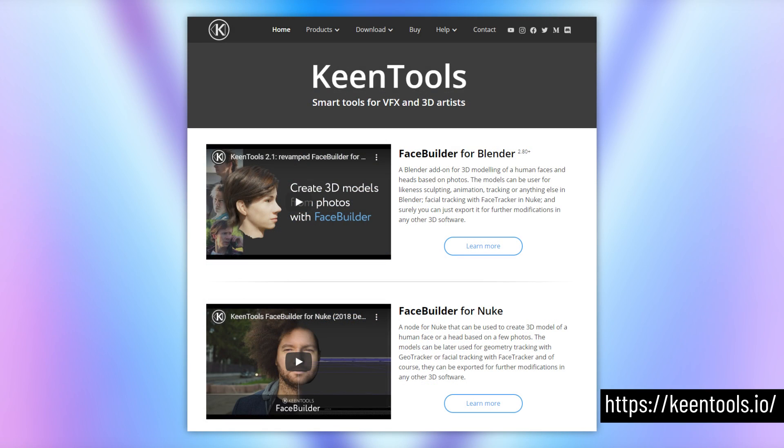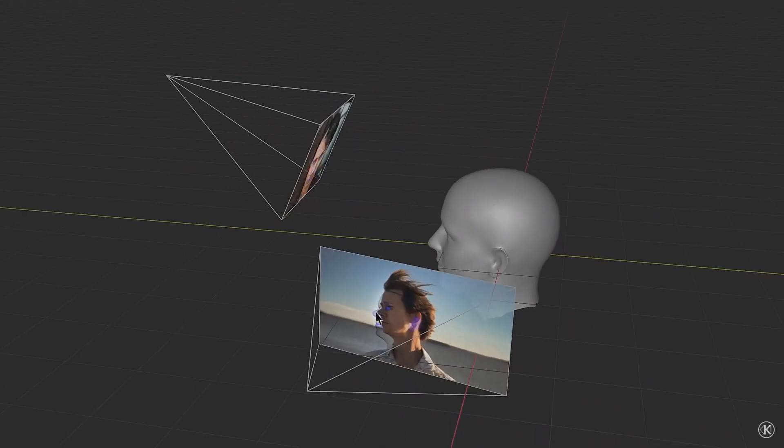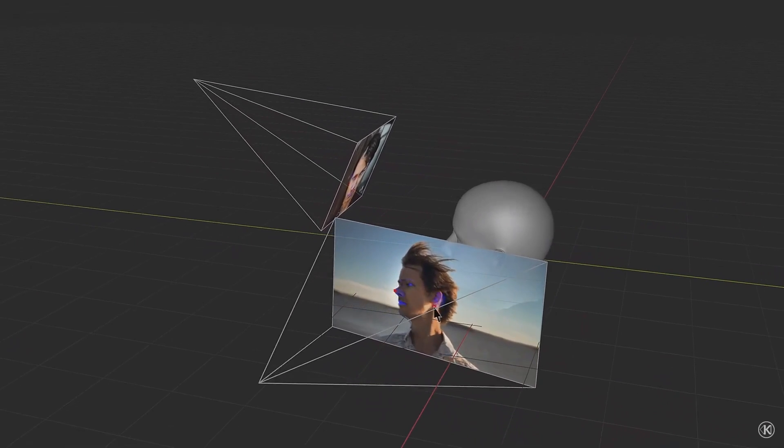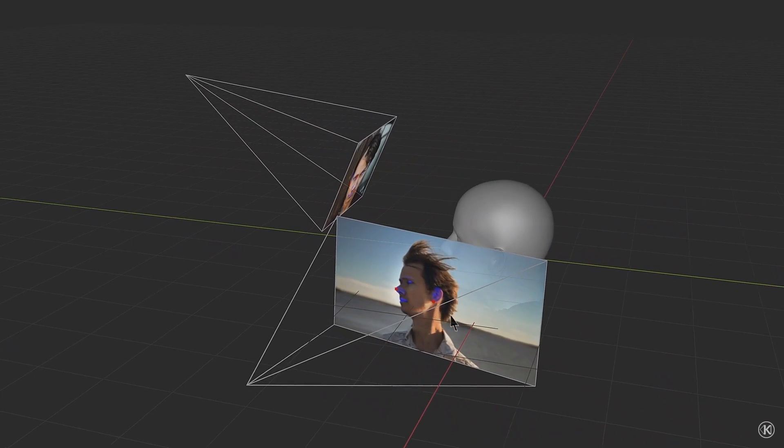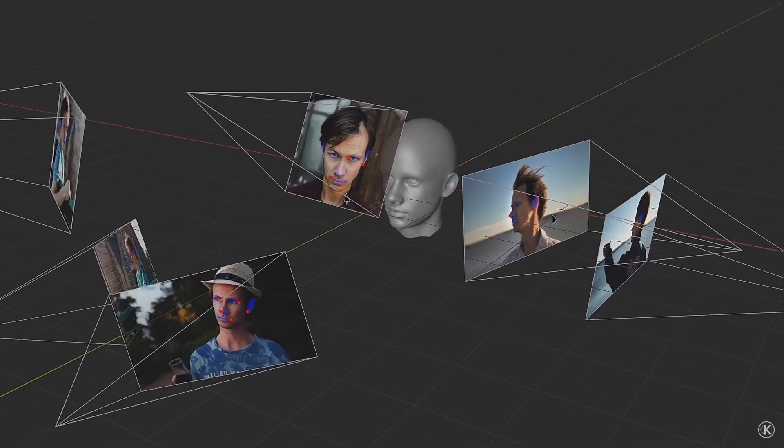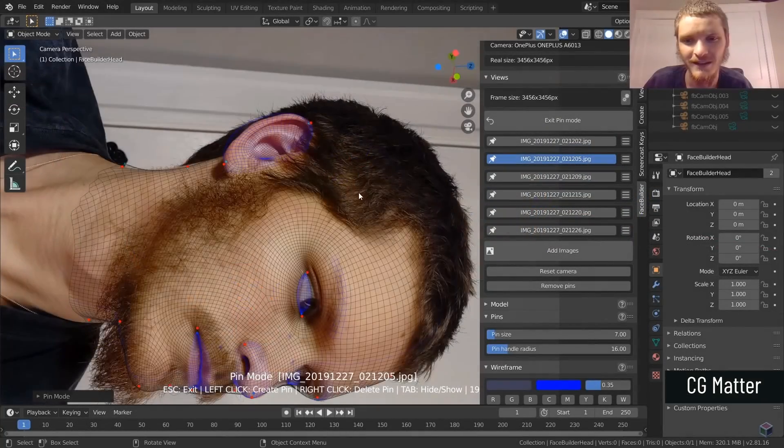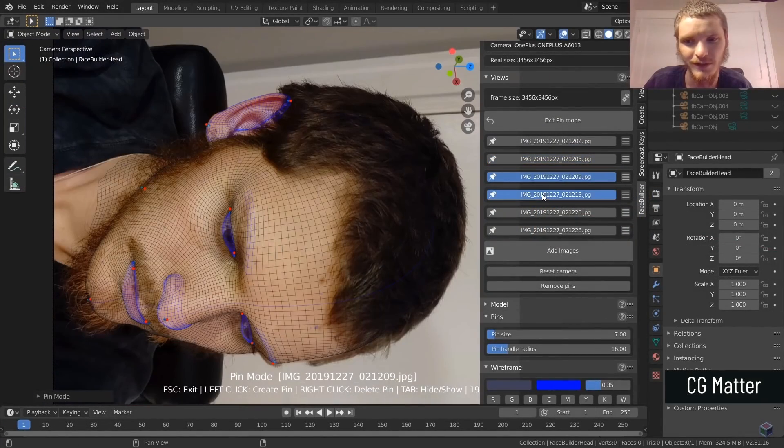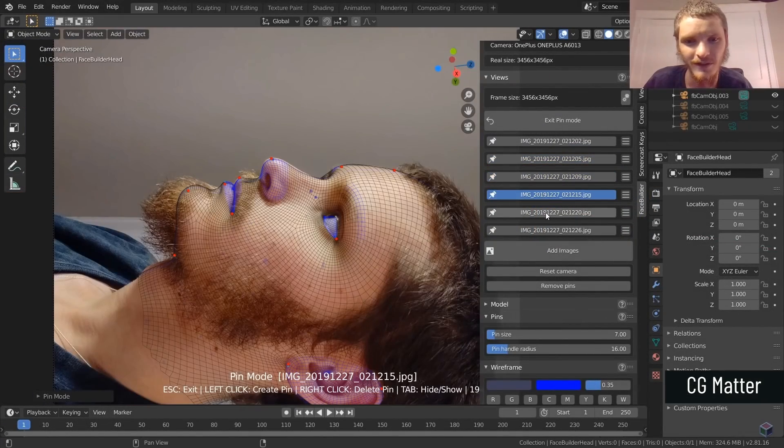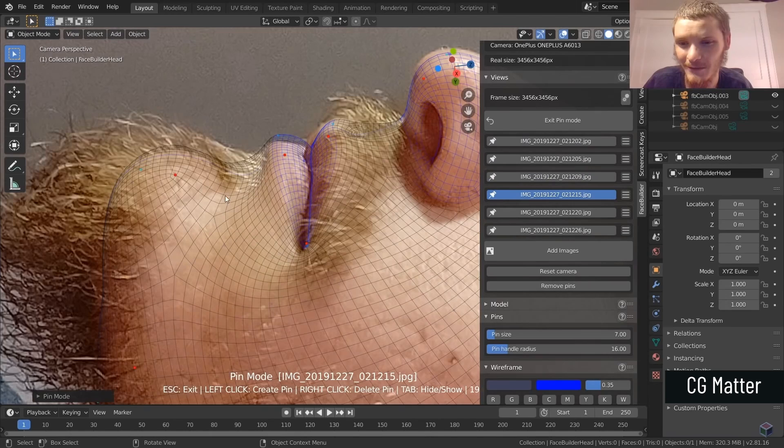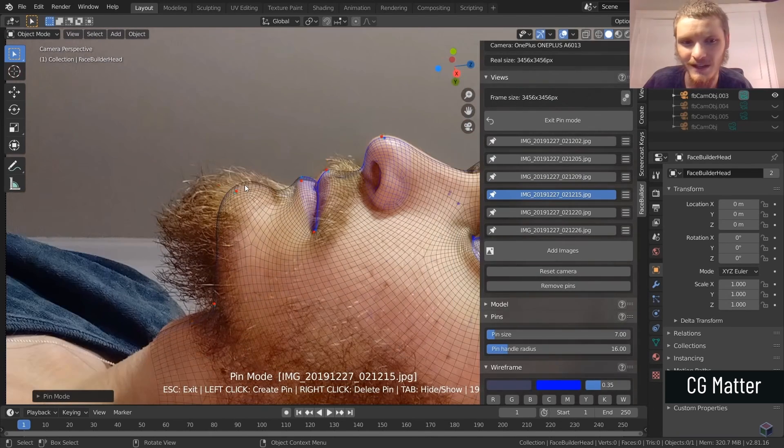Alright, now we have FaceBuilder from KeenTools, which has also received a new update. FaceBuilder lets you create a 3D model of a human head, including textures, just from a series of photos and a handy interface. CGMatter and AskNK have both done good videos on it in the past, but they've just come out with a new update that lets you use photos with various focal lengths.